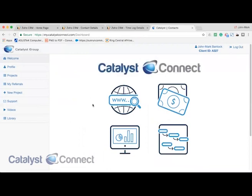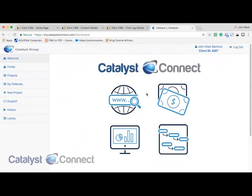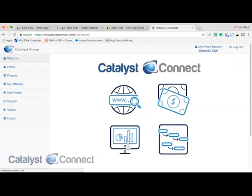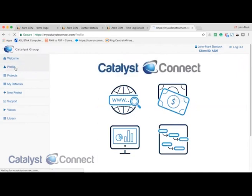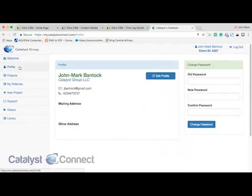As they log in with those credentials, they're brought to our client portal. This is where you can display any information that you want from Zoho CRM or from other content or material that you deliver to your clients. With our particular use case, we have a few quick links to some of the offerings that we provide our clients, like search engine optimization, enhanced analytics, workflow process diagramming tools, and our payment gateways.